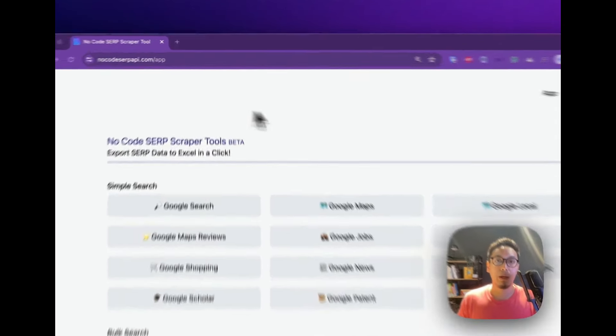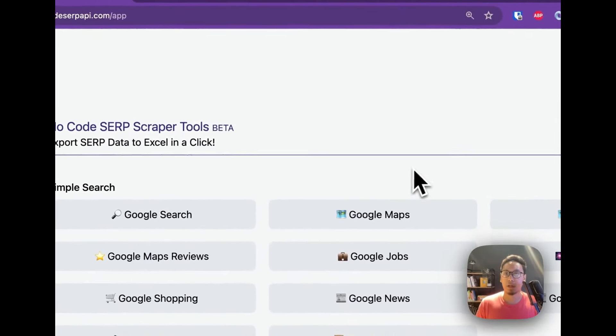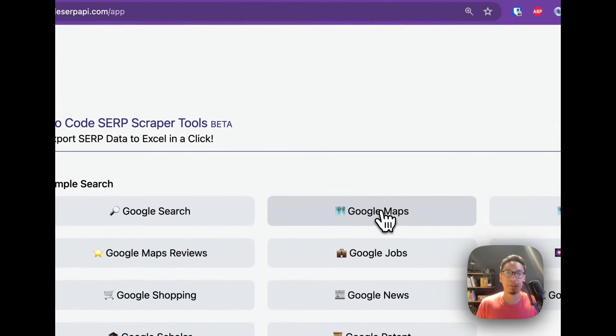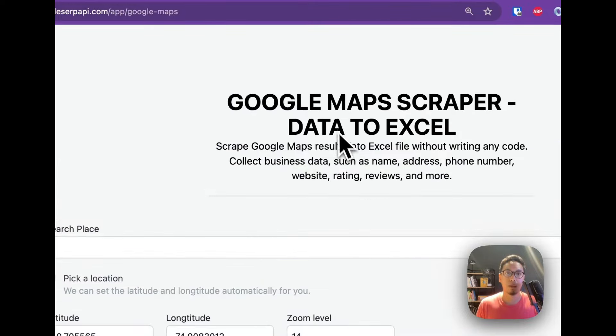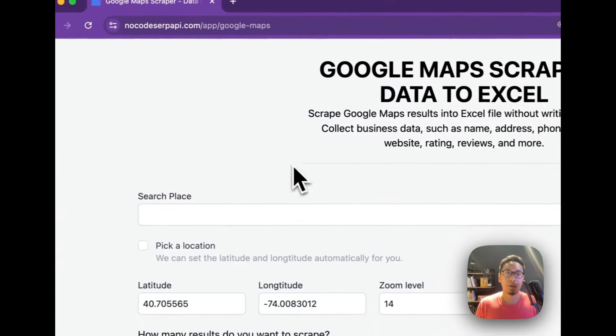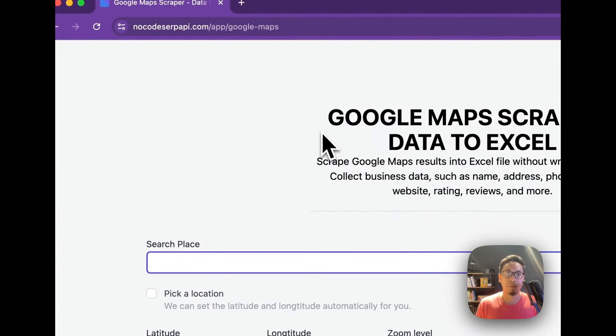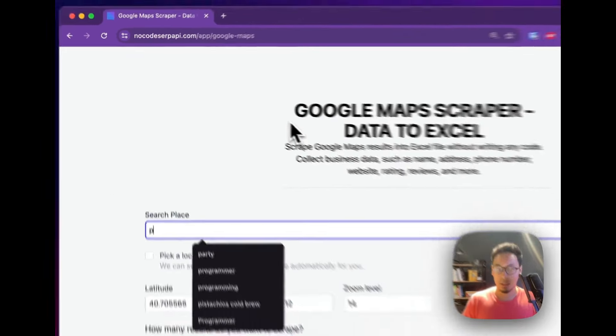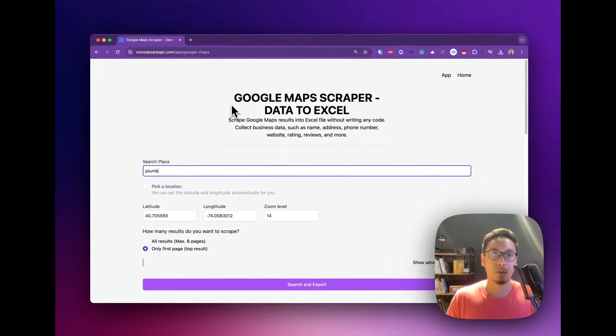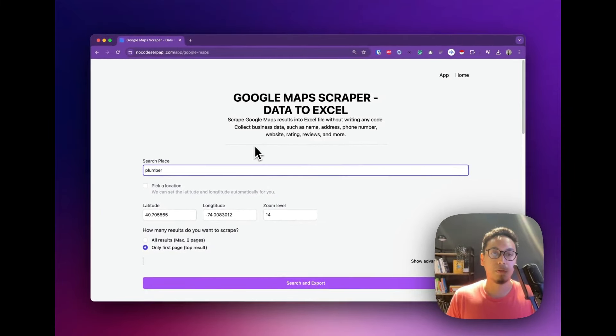Go to nocode.serpapi.com, then click on the Google Maps option. Now you can search for any place or for any business. For example, I'm going to look for a plumber.